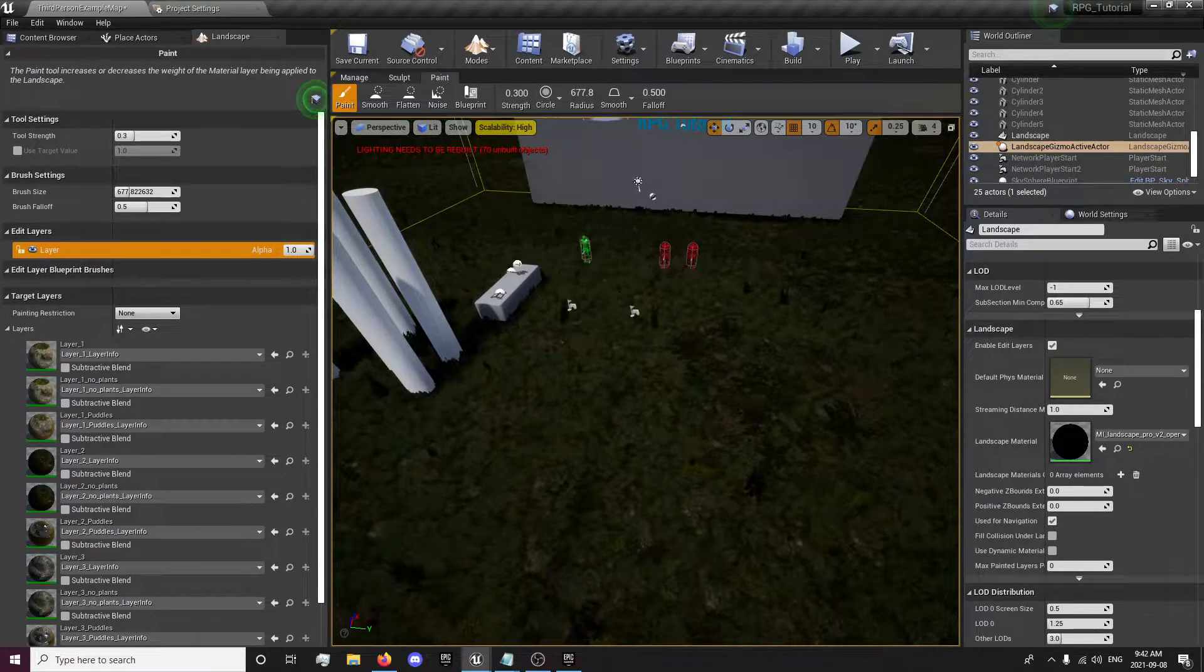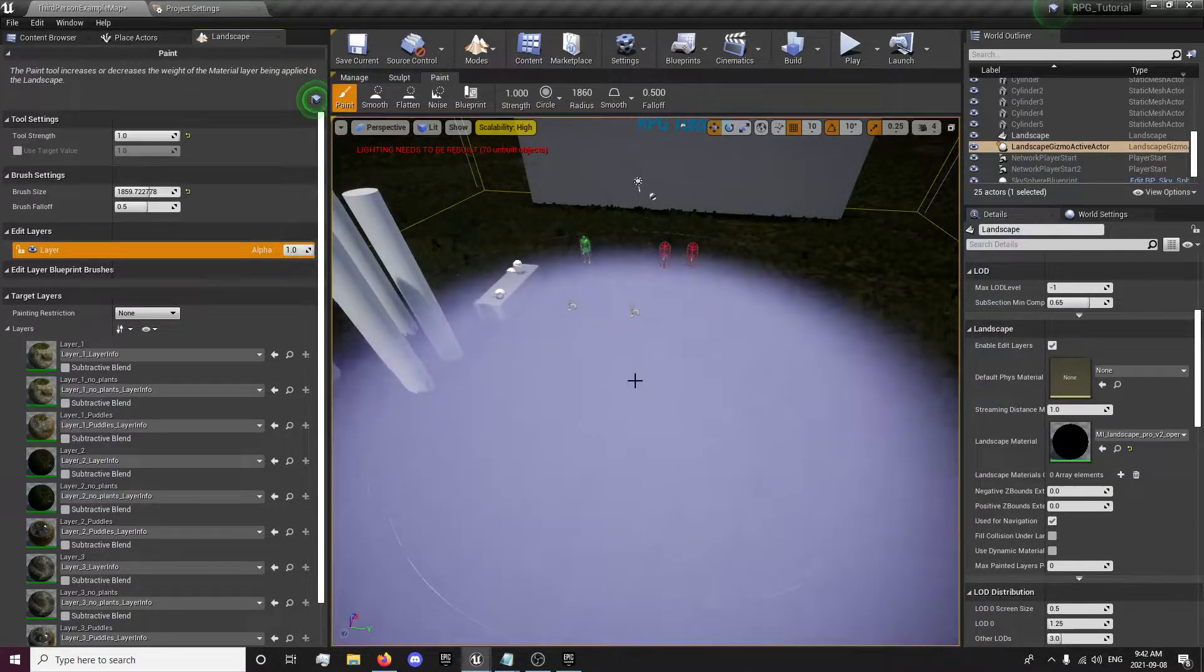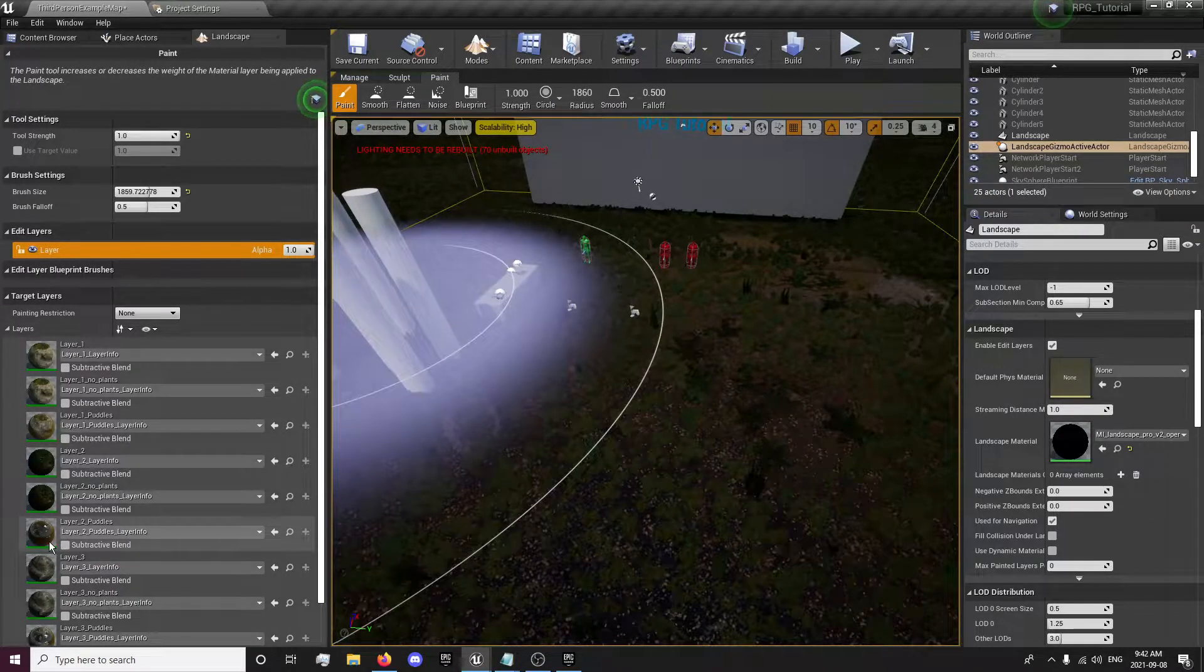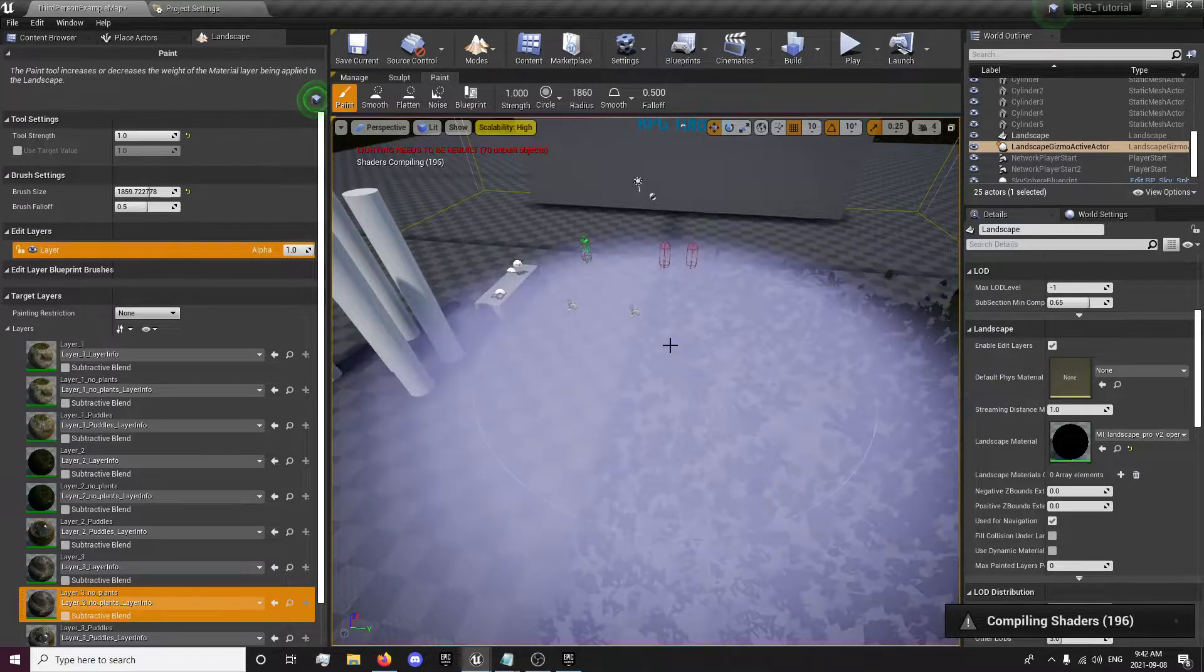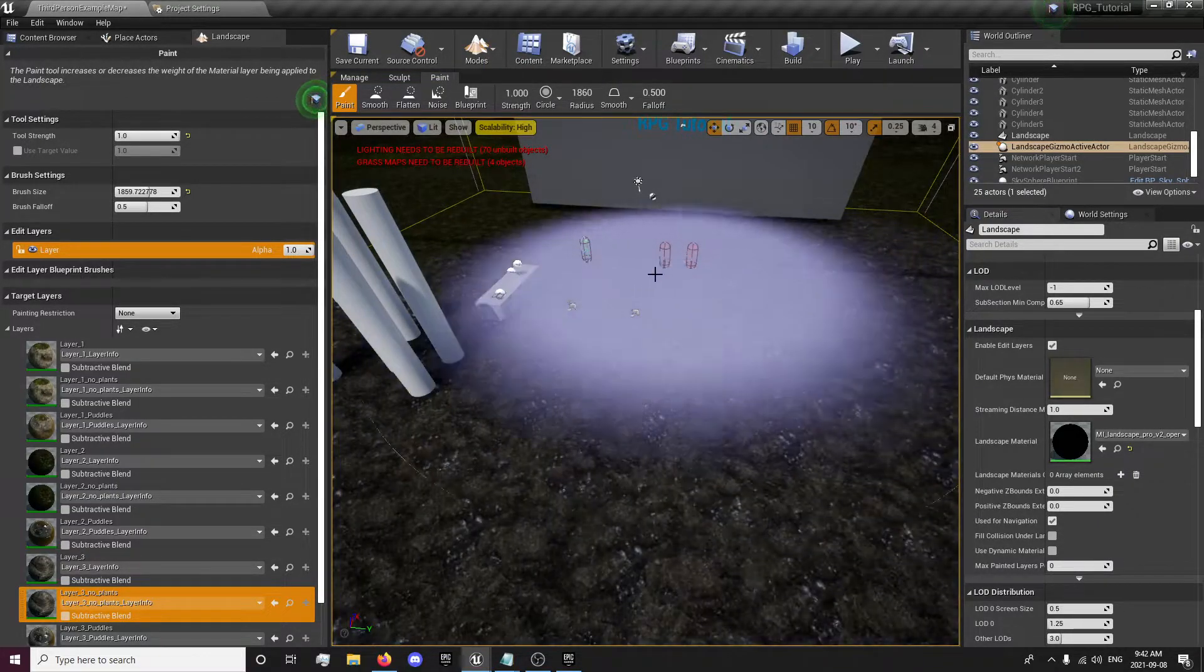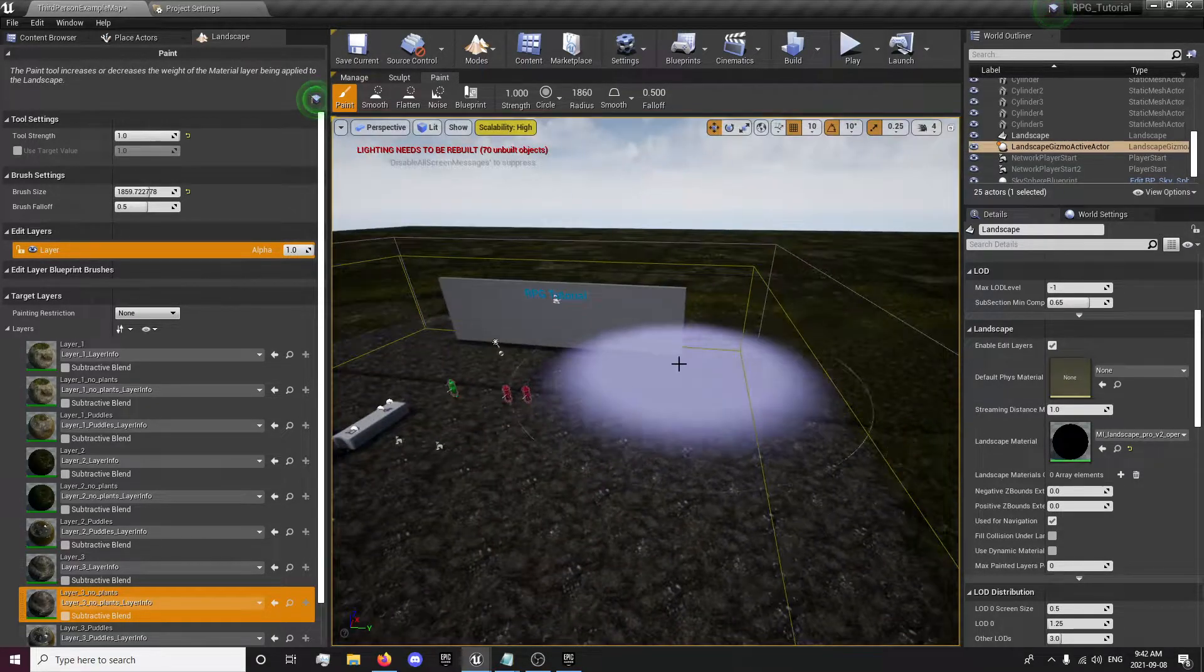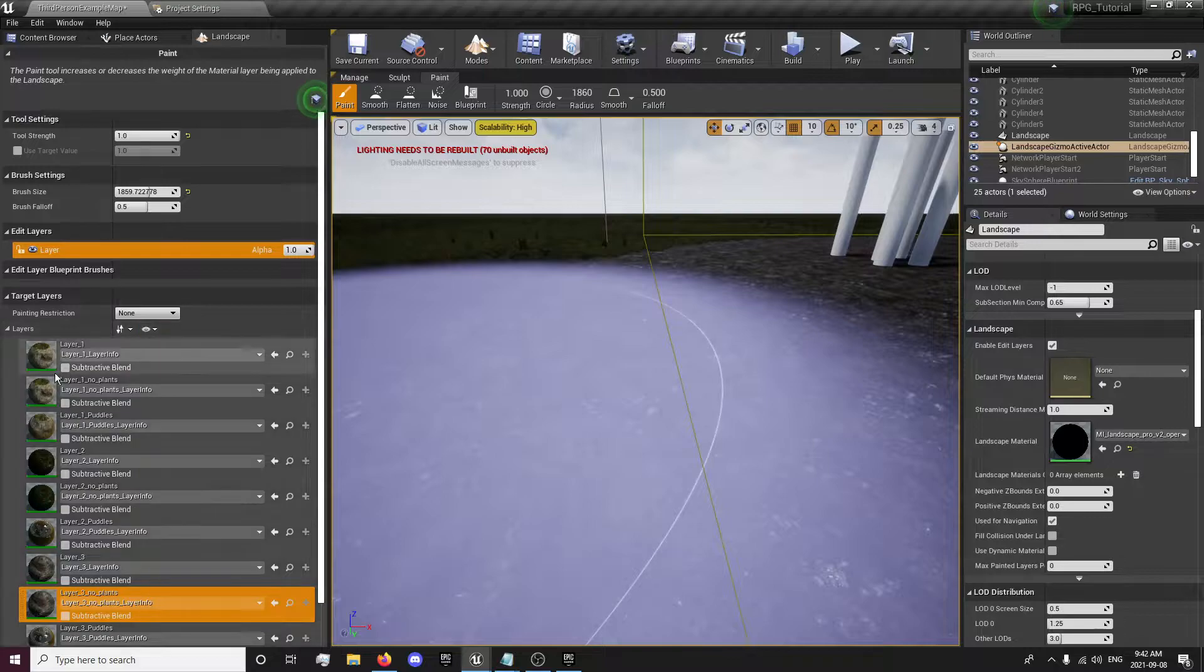I'm going to keep it like this for now. I'm going to set my strength to one so that it will paint the landscape a lot faster. I'm going to select my layer 3 with no plants, just so I can make a cleared out area. Wait for my shaders to compile. I'm going to just draw some dirt, color out an area, and you'll notice that the grass is on specific layers and the rocks are on specific layers.